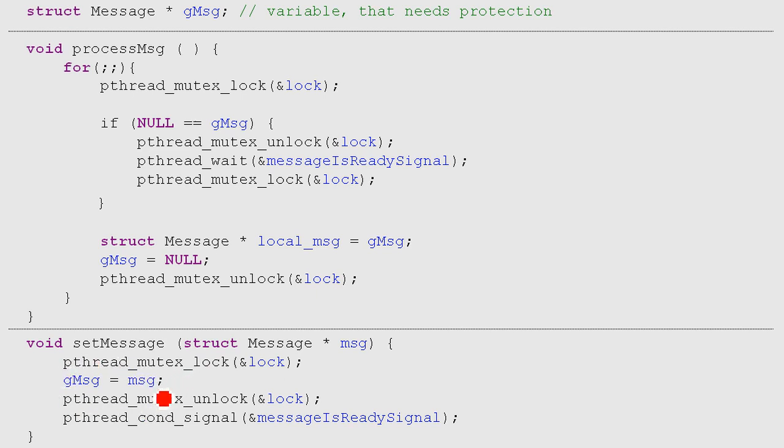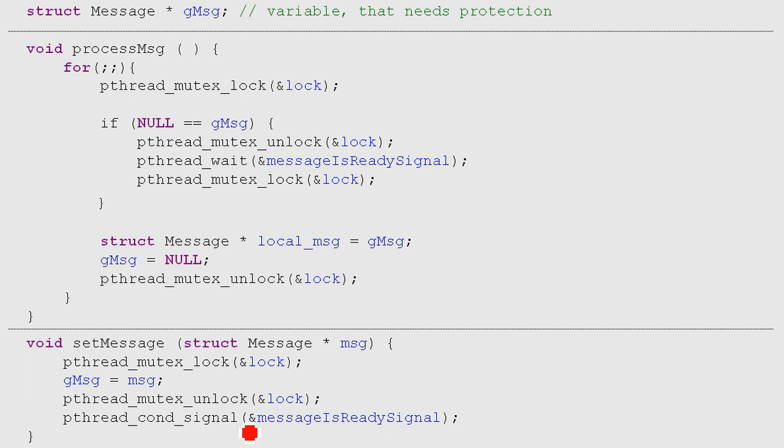We change the variable and we unlock it again. And now we tell the signal, or we send the signal - it now changed. If somebody is waiting for a change, then go ahead, it changed.